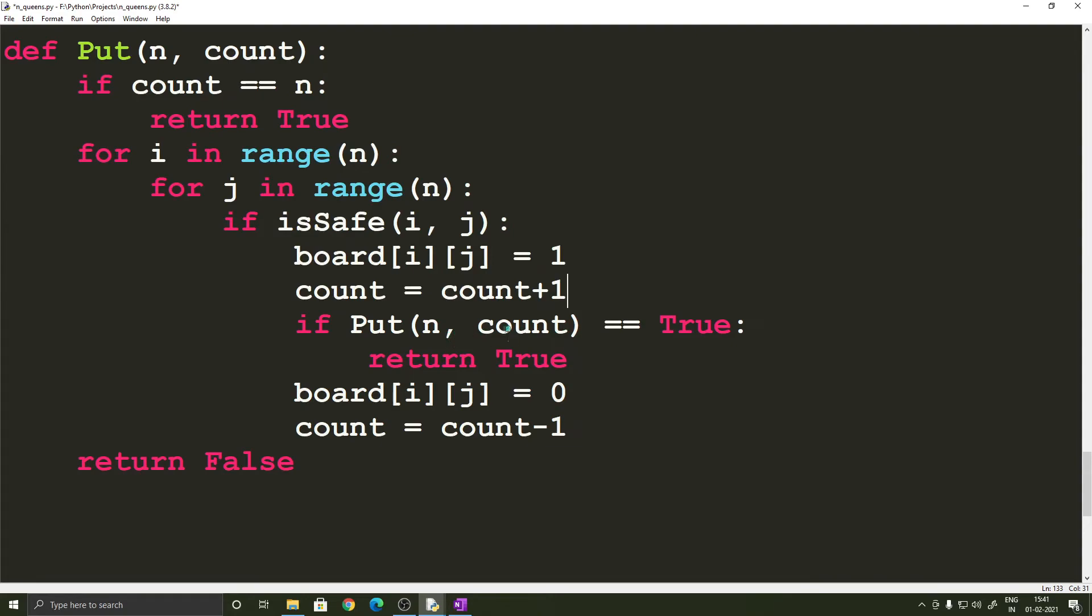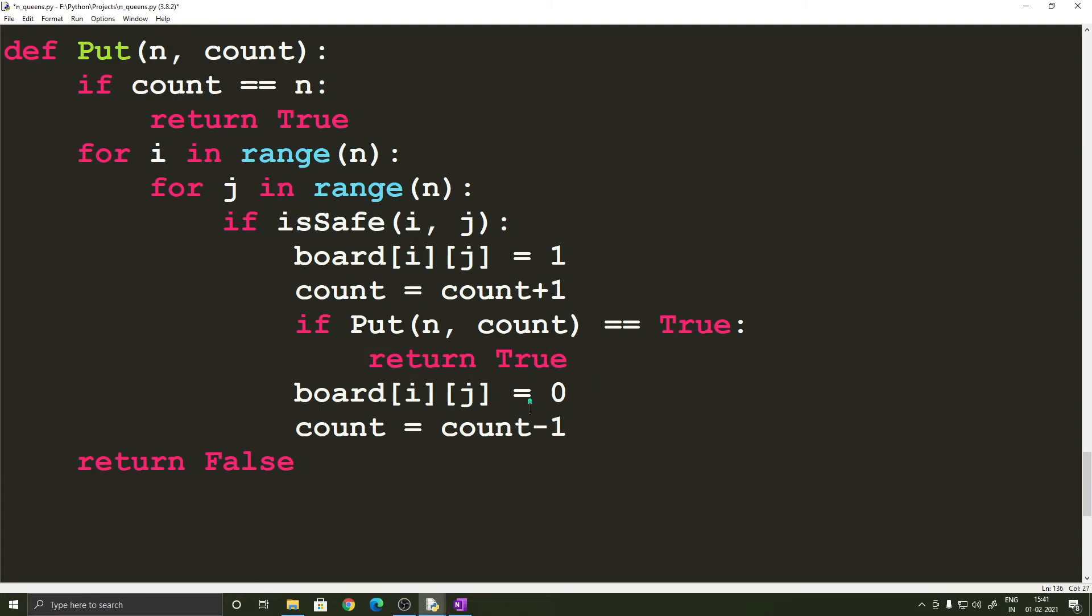the count is the new count and n is obviously n. By doing so we are able to solve the problem completely and if so then we are going to return true and the problem is solved and if we